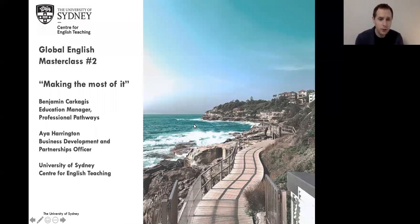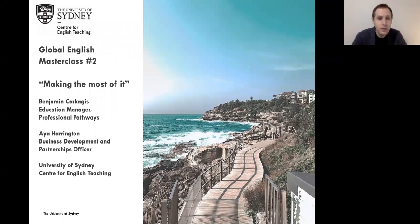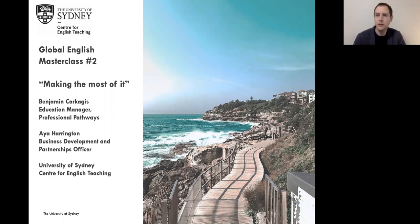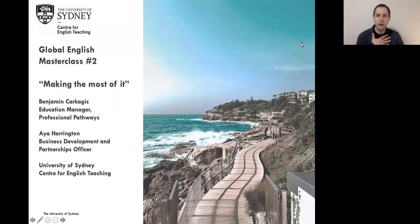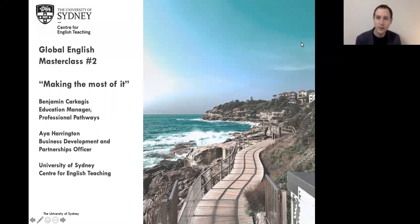Welcome to Masterclass 2. We're really looking forward to spending this time with you. It's a small group today, which is fantastic. It means there's lots of time for you to speak and ask questions. Please do turn on your webcams if you want to show us your smiling faces, or feel free to enter your questions in the chat box. My name's Ben. I'm one of the Education Managers at CET and I'm here today with Aya, my colleague. Aya, do you want to say hello?